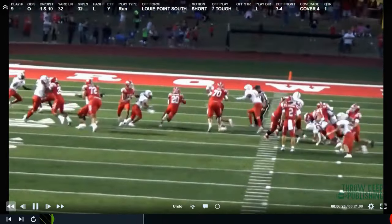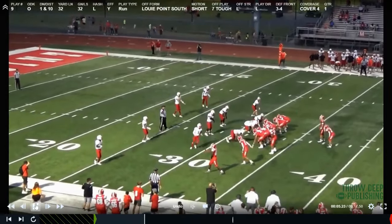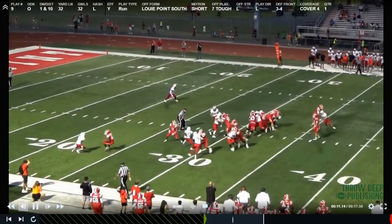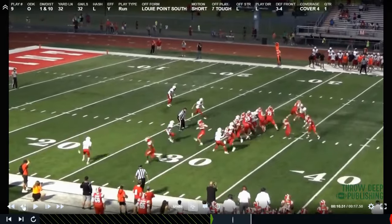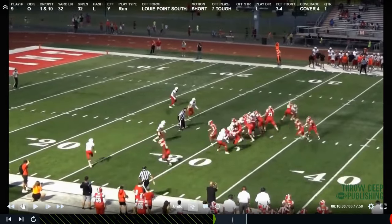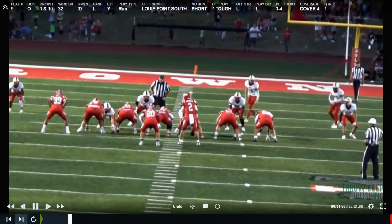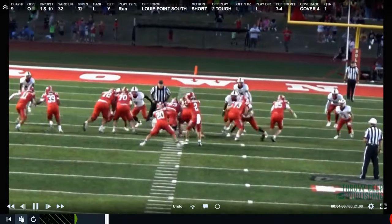Now that you've seen the base premise of the play, we'll show you different ways to get into it. In this particular one, we have a trips formation to the boundary with a tight end at the top of the screen. We're going to take one of our wide receivers and make him responsible for that safety defender. The H-back is going to block out and we're going to run the ball downhill — double team, read the front side inside linebacker, puncture it where he's not.